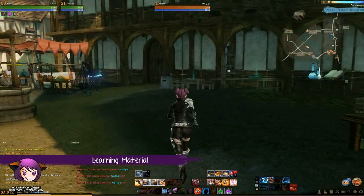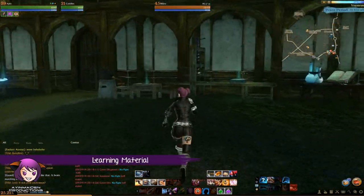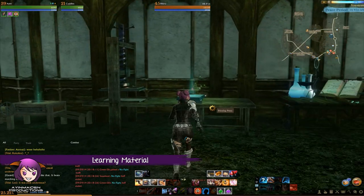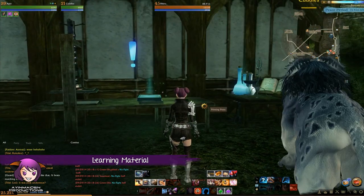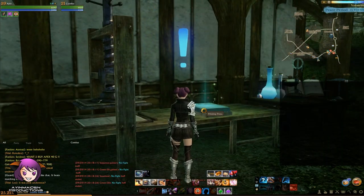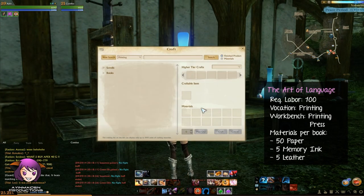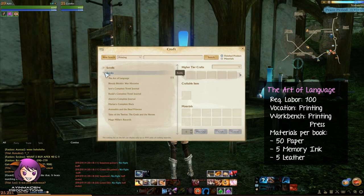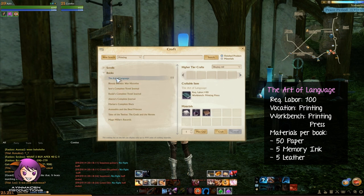To start the tutoring session, you're going to need this book called The Art of Language. In the folio window, it's under Printing, then Books, and the mats are all here too.